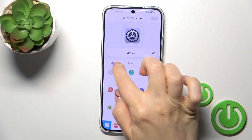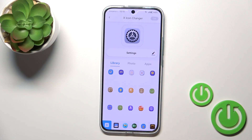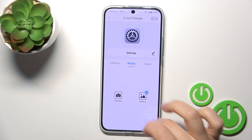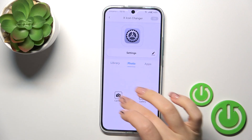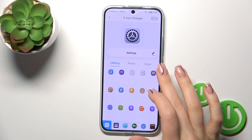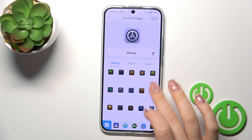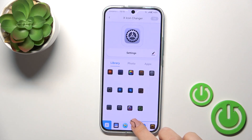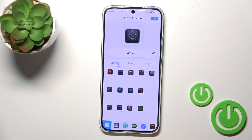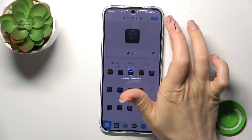We could rename it. In the library section we have different folders with icons which we could use, or use photos from our device gallery, or take a picture right now in the camera app. Let's select one similar to the Settings icon.